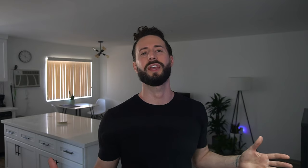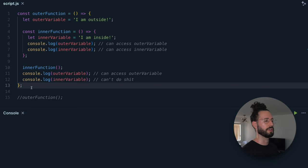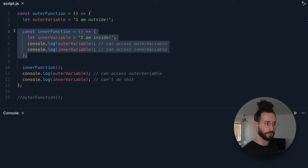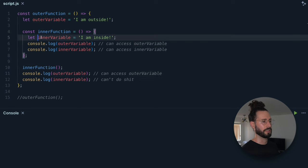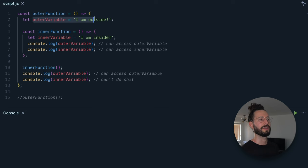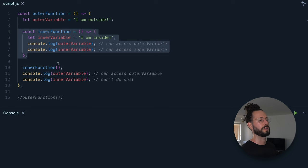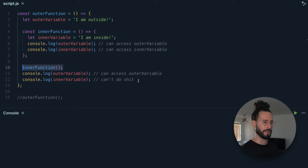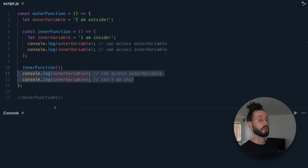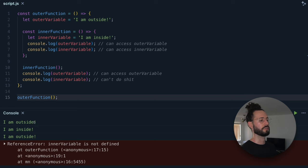Lexical scope in JavaScript is the scope or accessibility of a variable or function based on where it is defined in the actual code — in other words, its contextual position or location in the script. Here we have an outer function containing an inner function. Outer variable is declared at the top level of outer function's scope, and inner variable is declared inside inner function. Inner function is declared and immediately invoked, and we try to log both variables again at the very end. We call outer function and look at what we get in the console.